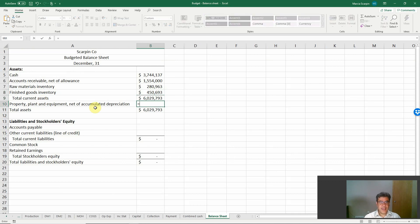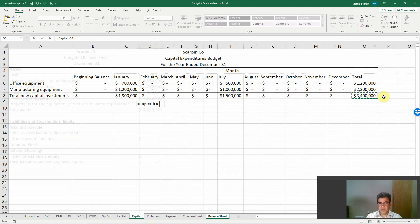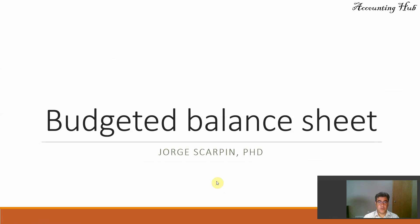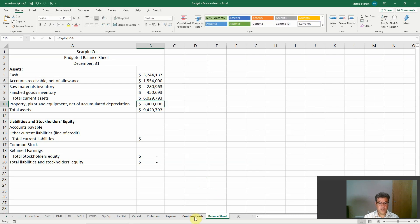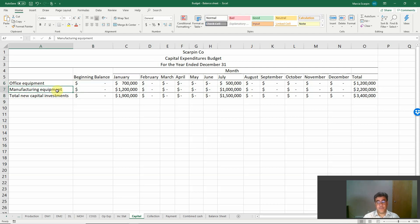For property, plant, and equipment, we are talking about capital expenditures — $3.5 million total. We combine office and manufacturing equipment. However, we have a problem here: we have depreciation, so we need to deduct our depreciation. Going back to our capital expenditures, we have office and manufacturing. Part of our depreciation will be in our operating expenses because we have no beginning balance of accumulated depreciation, and part of it will be in our manufacturing overhead.